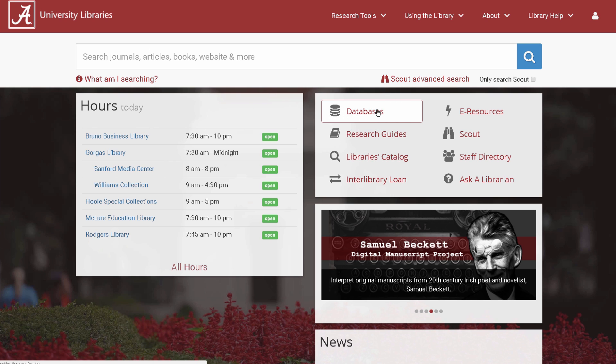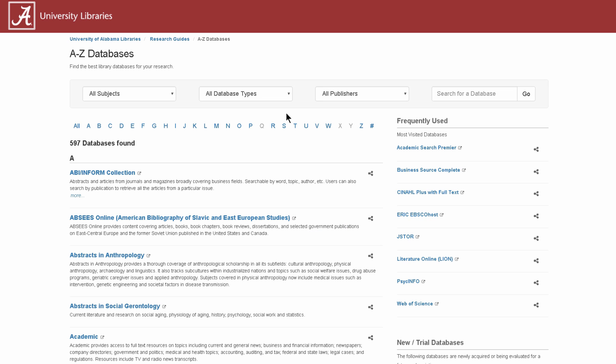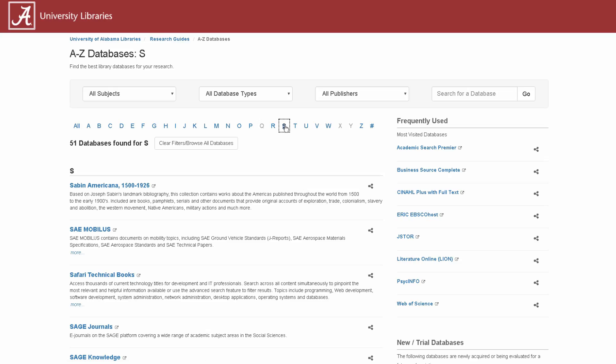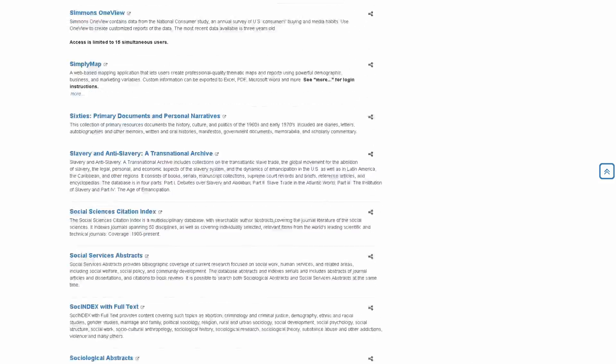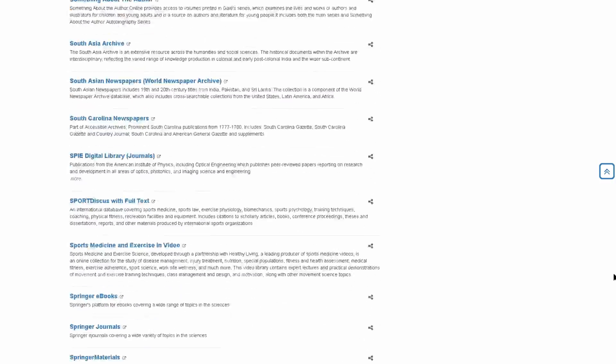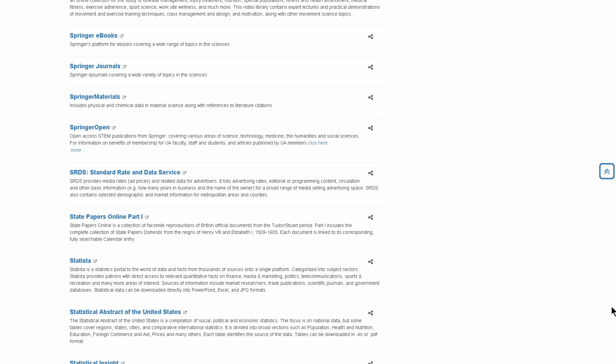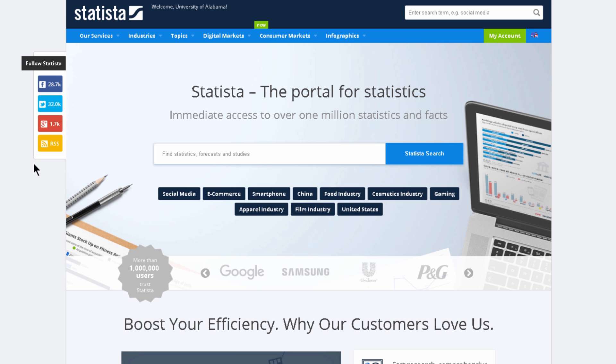Statista is a statistics database that compiles quantitative facts from market research, trade publications, scientific journals, public opinion polls, and government data sets. Information is organized and searched by topic and keyword, kind of like a tags system.